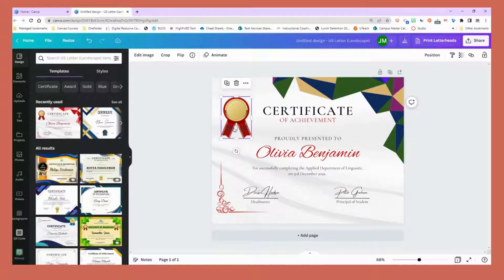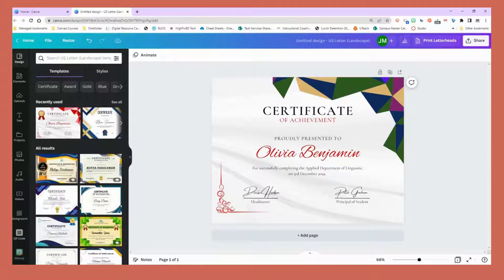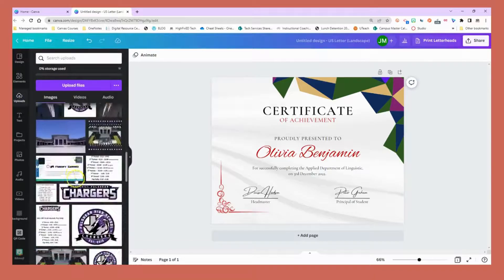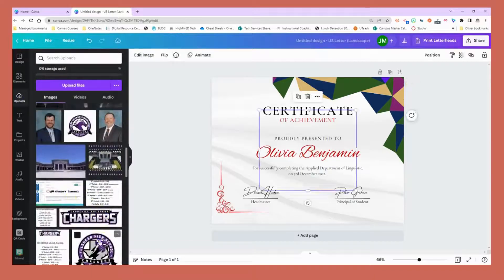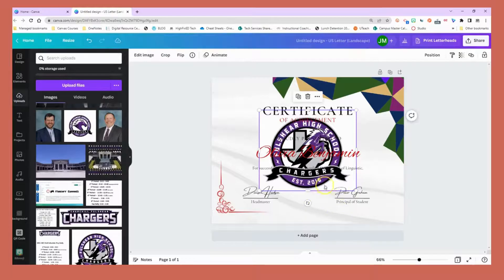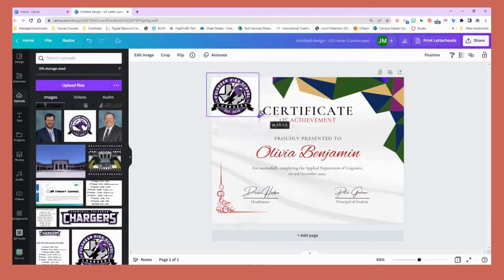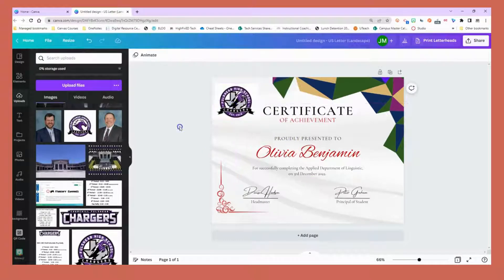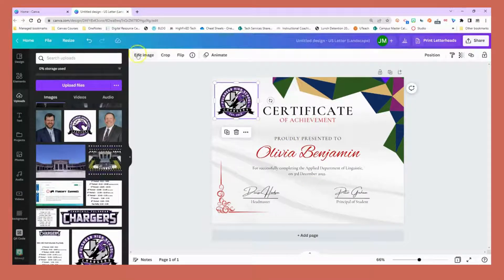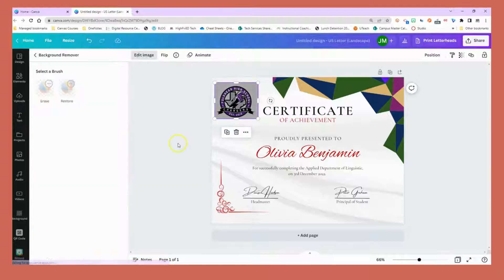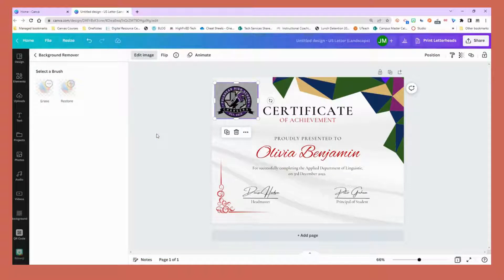You can even add and delete photos. I have a campus logo here so I'm going to add that to the upper right. Everything is editable so I can make my certificate really customized. I'm going to edit that image and remove the background too.